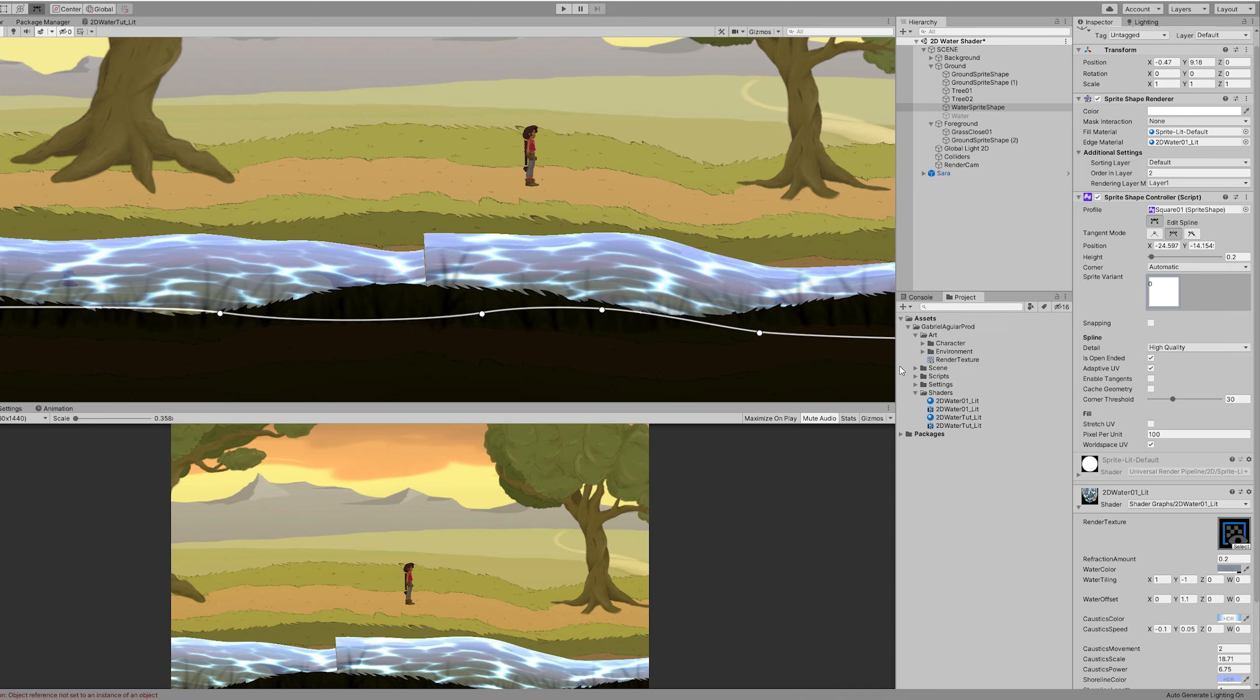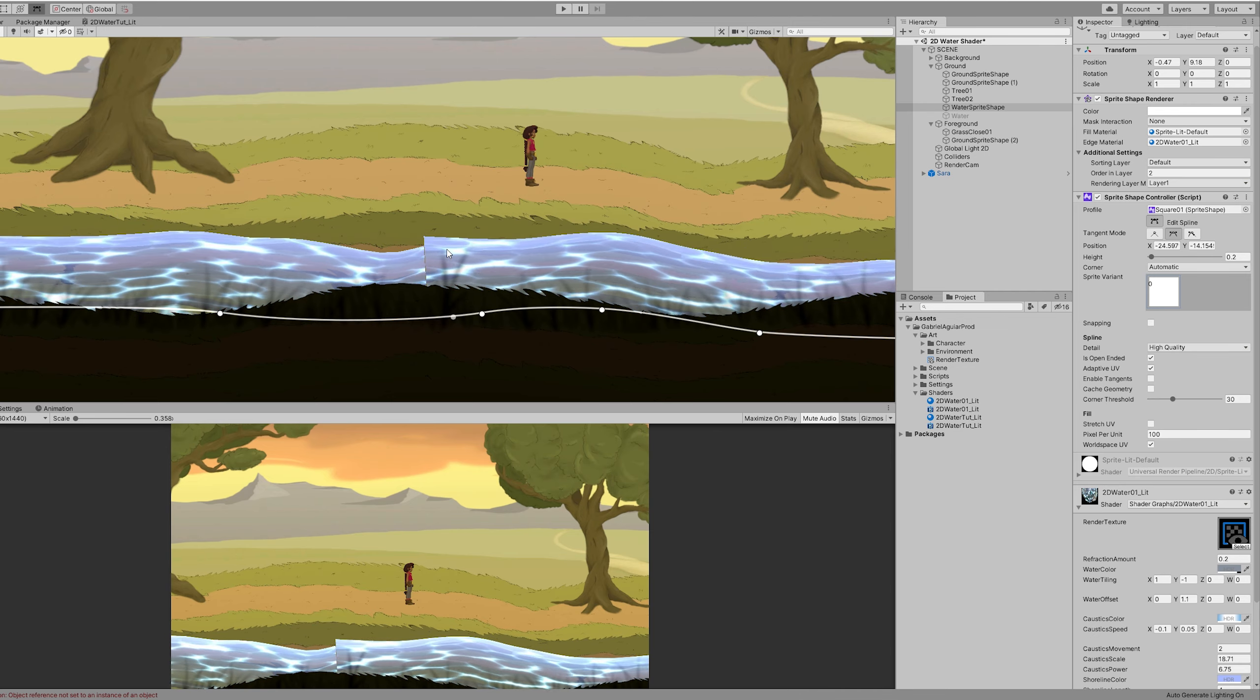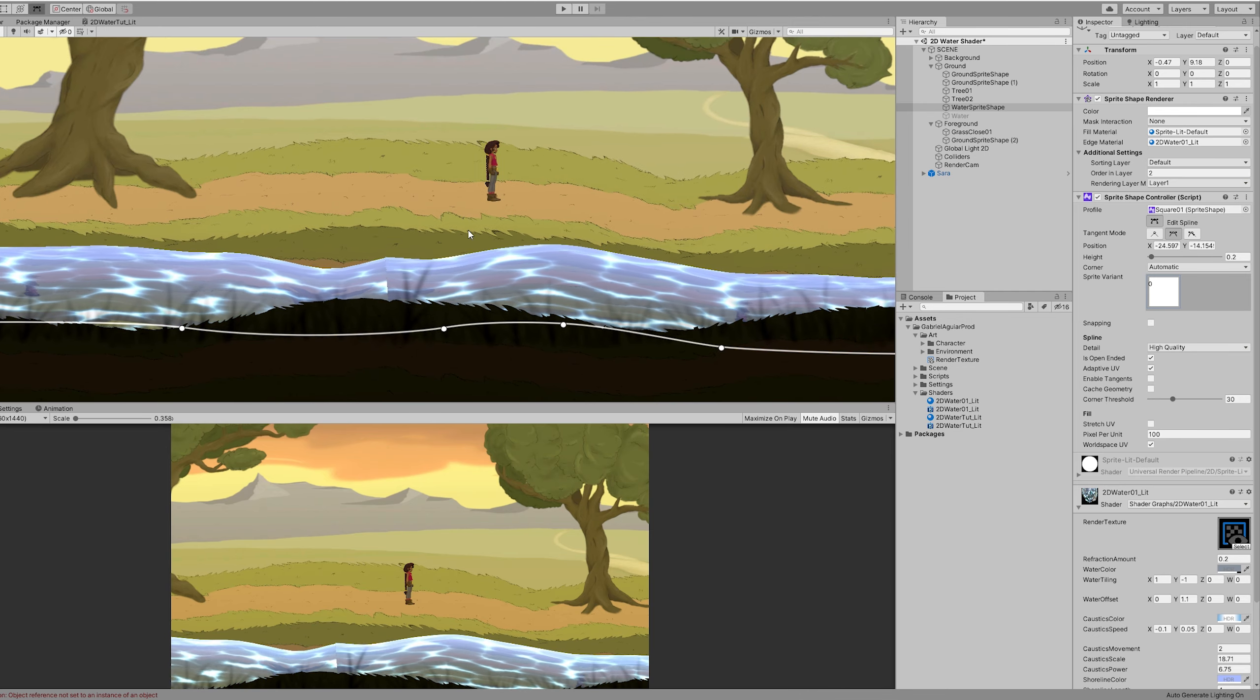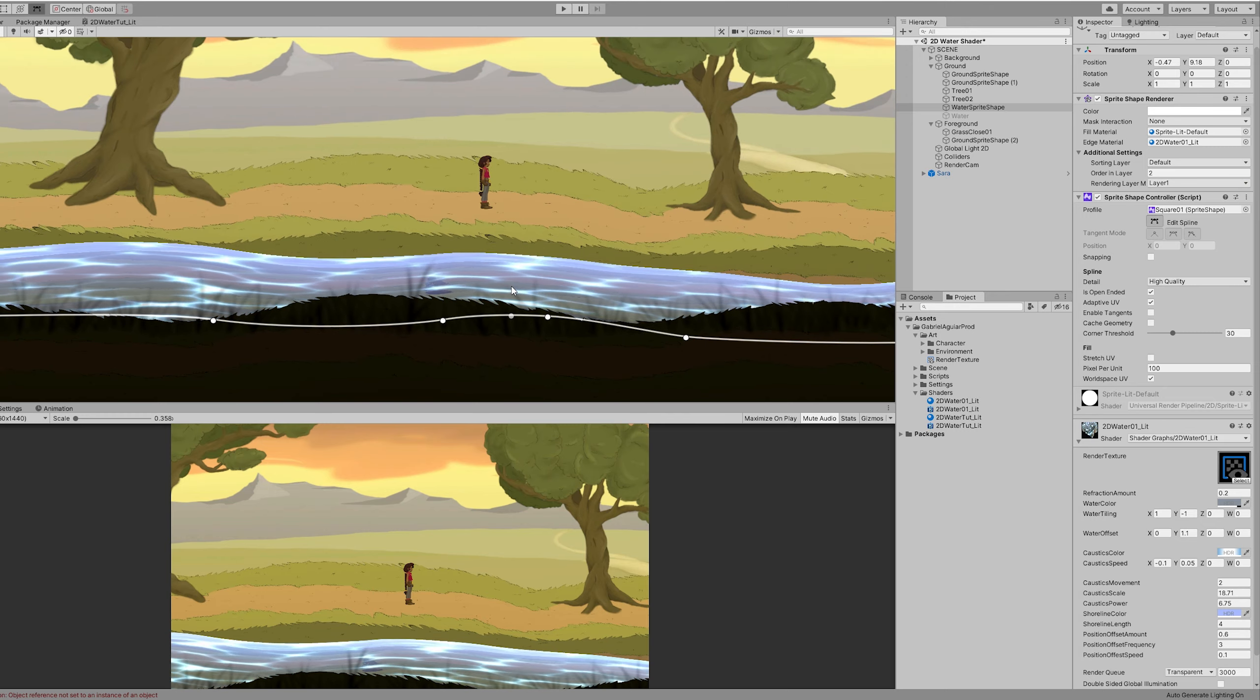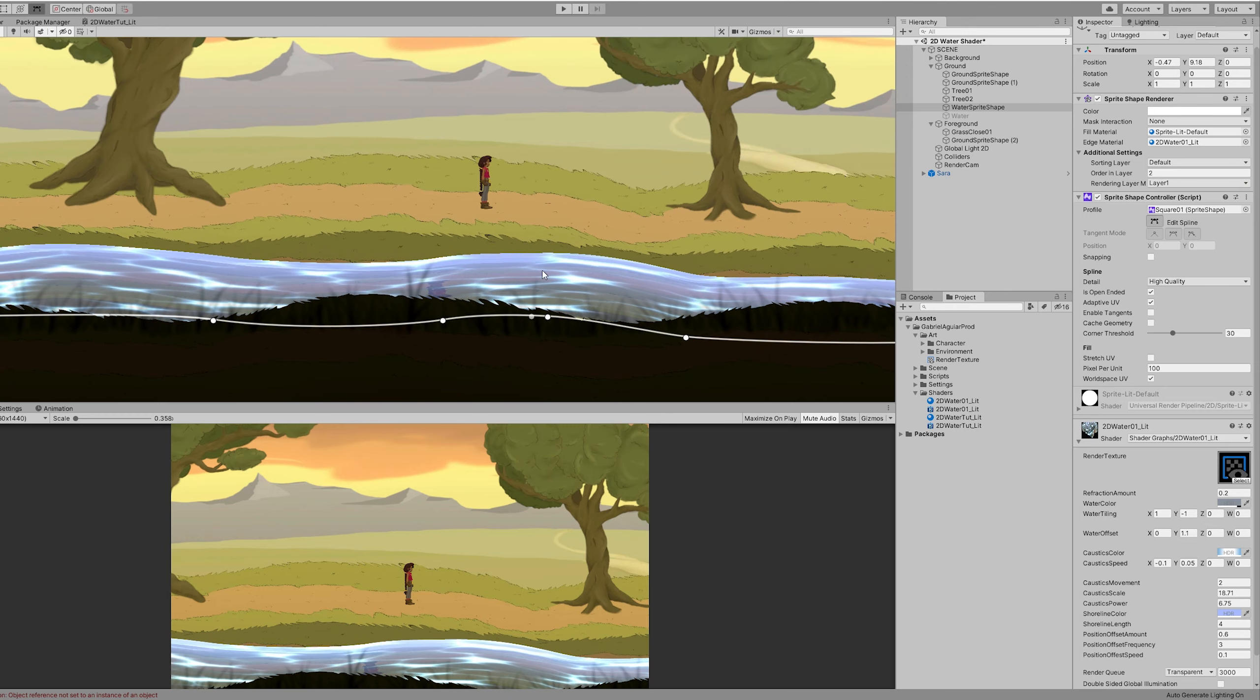As it is now, Unity hasn't added any option to control the repetition of the sprite shape.